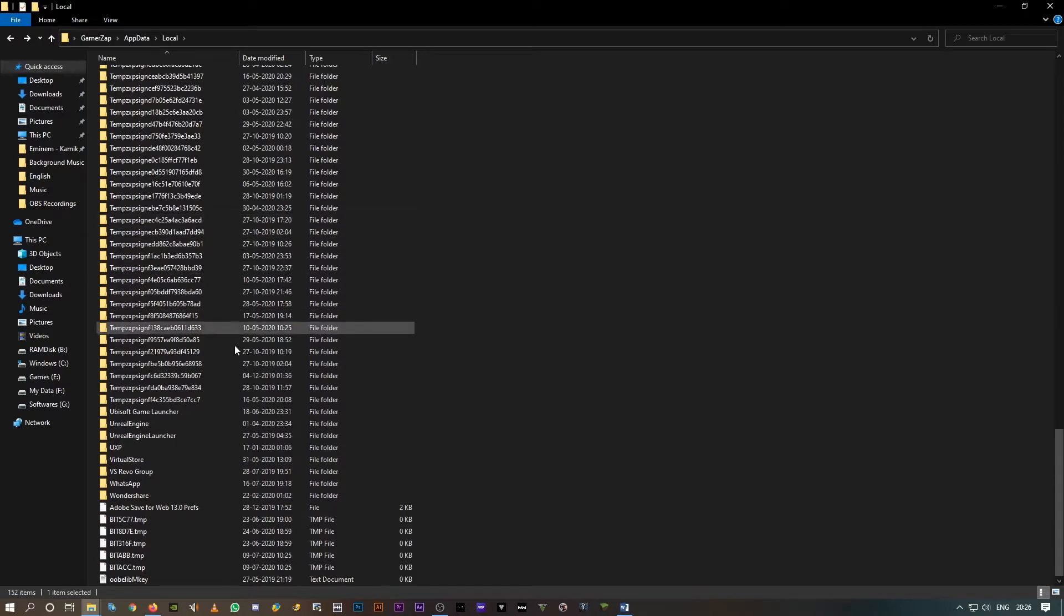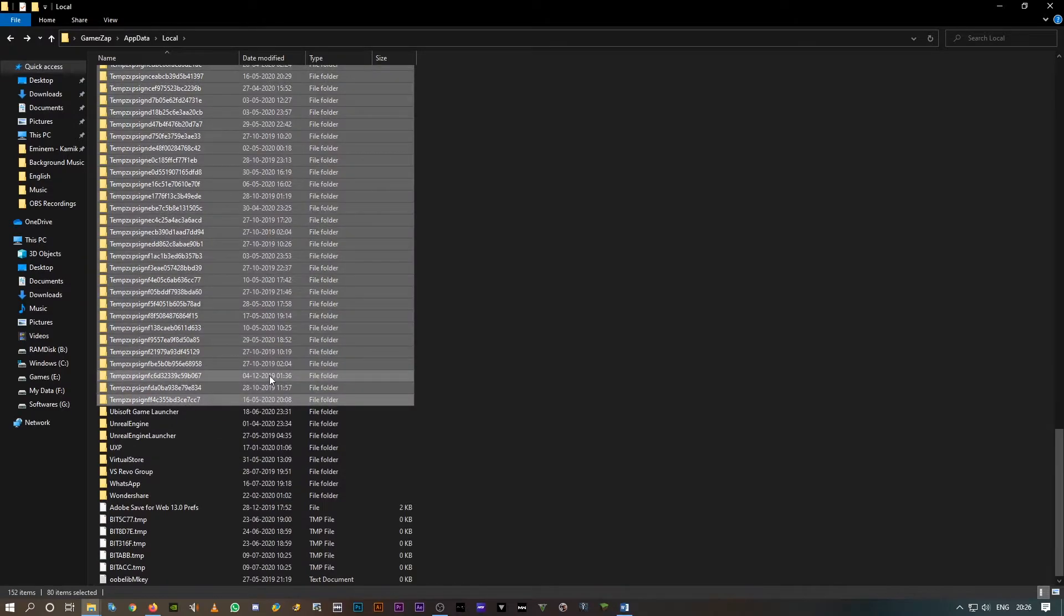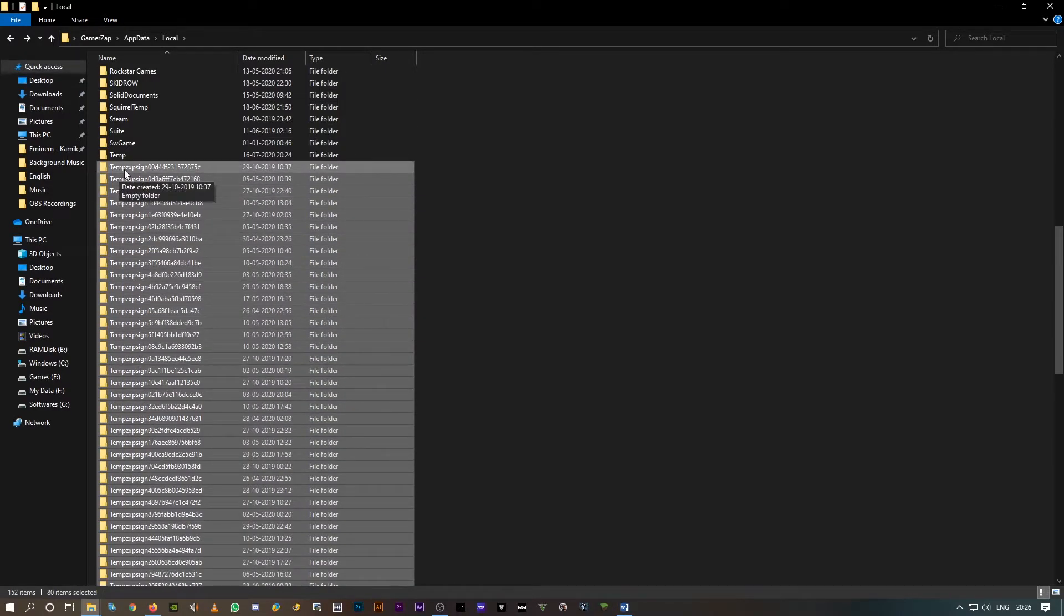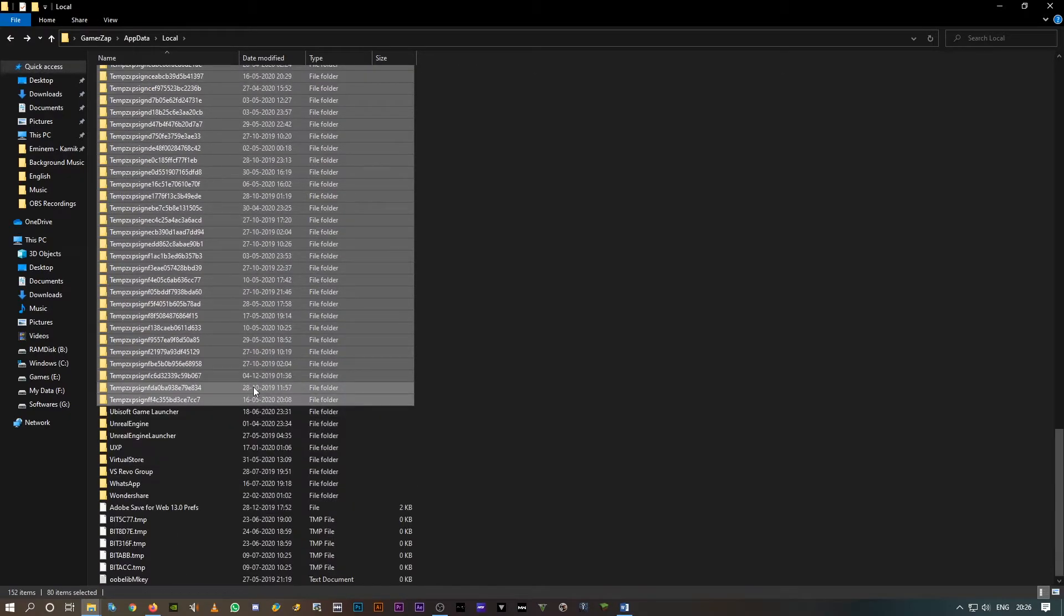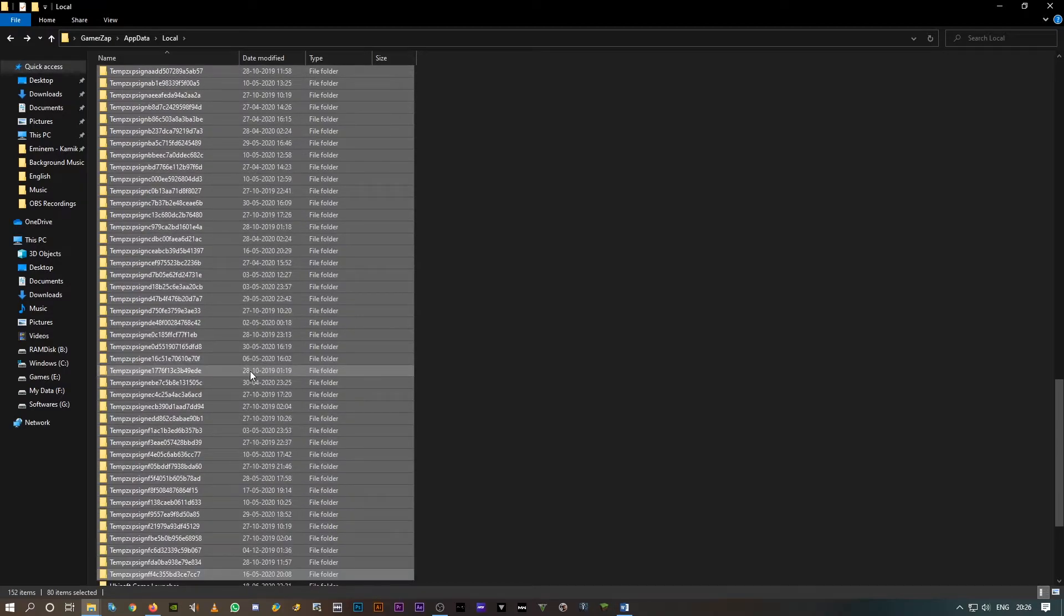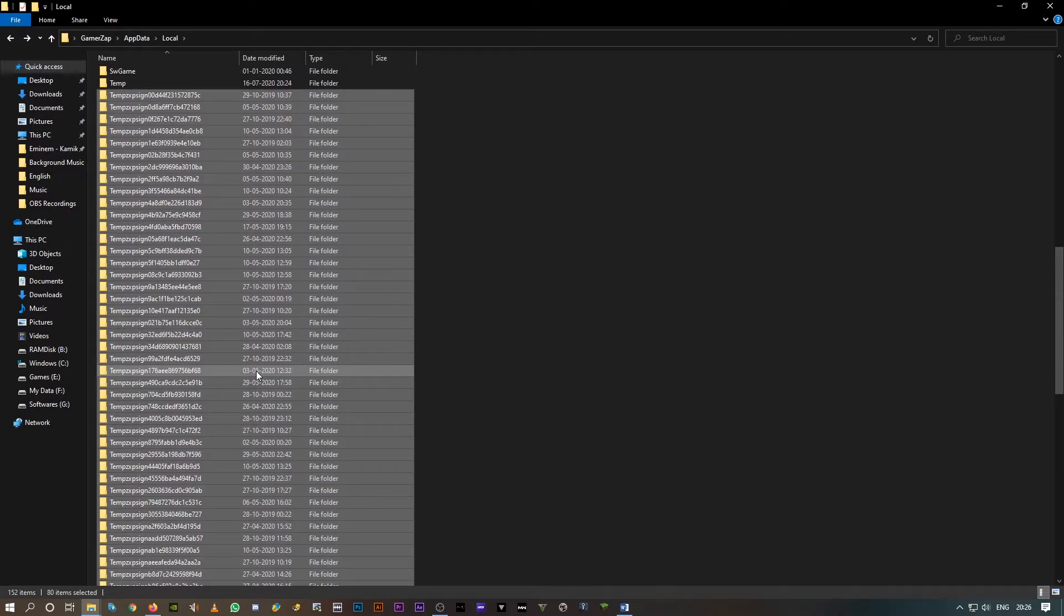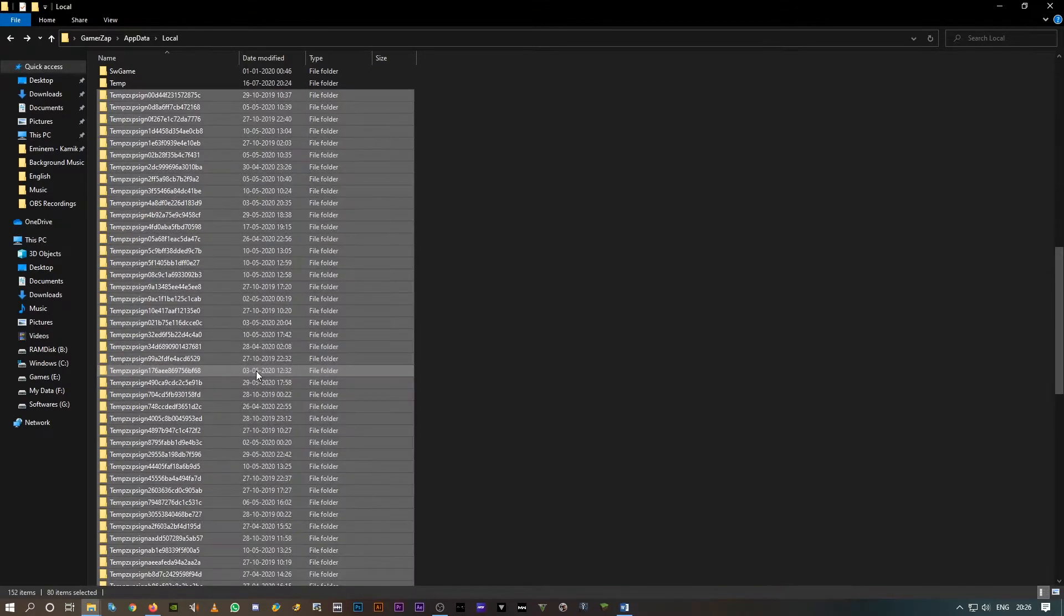These are all same temp folder, but if you notice after temp there are some random alphabets and numbers. These are all empty folders. Just check before you go ahead and delete, but all of these folders that I have are empty folders, so I'm gonna simply go ahead and delete them.